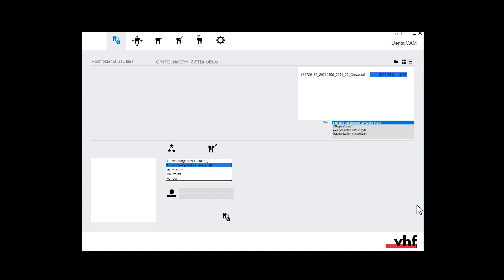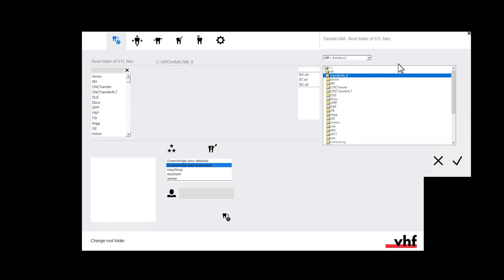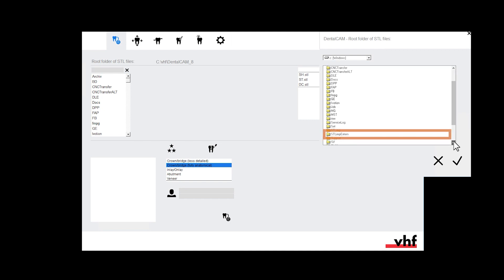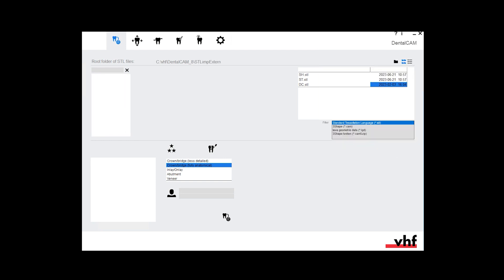Change the STL root directory. Open the STL import view. Activate the root folder. Specify the root folder. Navigate to the DENTALCAM installation folder on the C drive and open the STL-IMP extern folder. Do not only mark the folder, but open it. Refresh the file list.